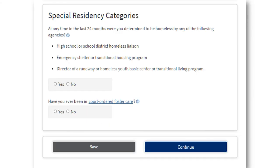If you have been determined to be homeless by any of the agencies listed, or have been in court-ordered foster care, you will want to select yes on the option that applies to you. If neither of the statements apply, please select no and choose continue.